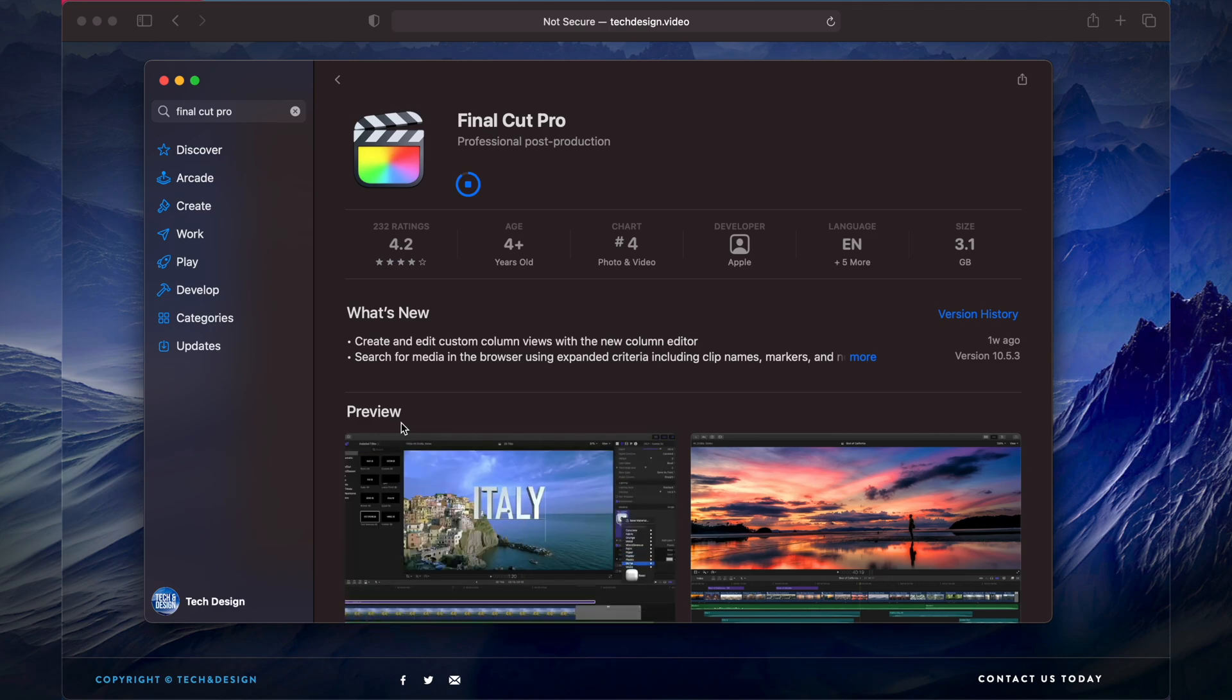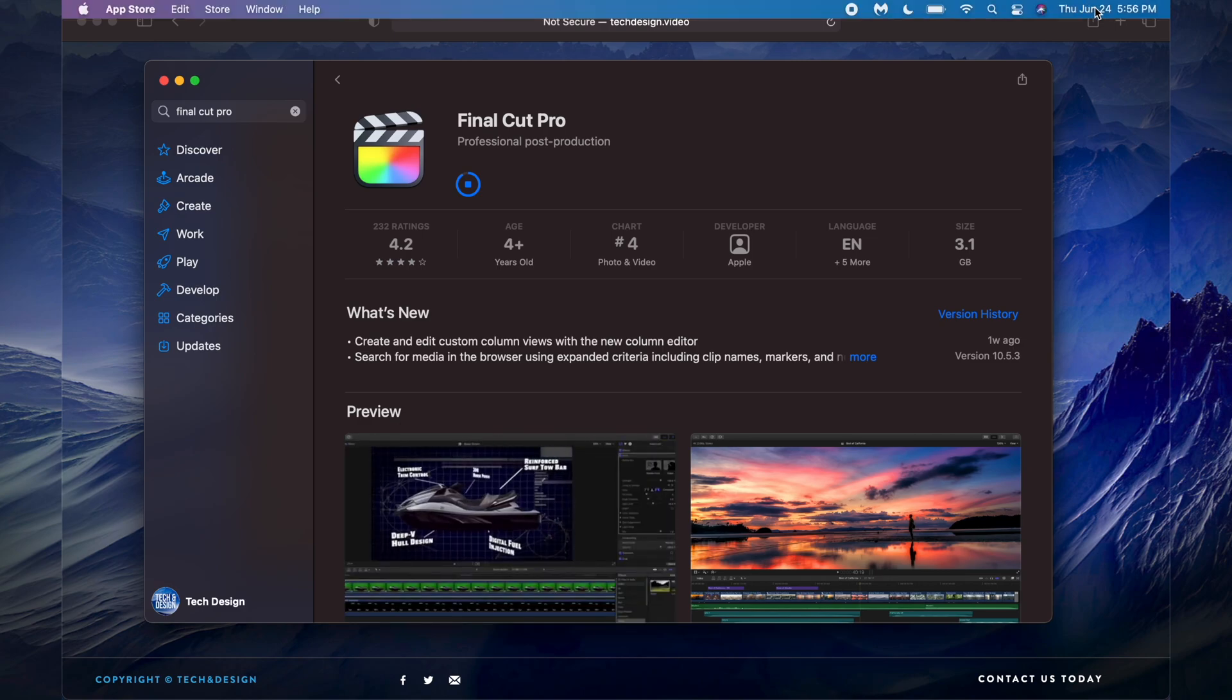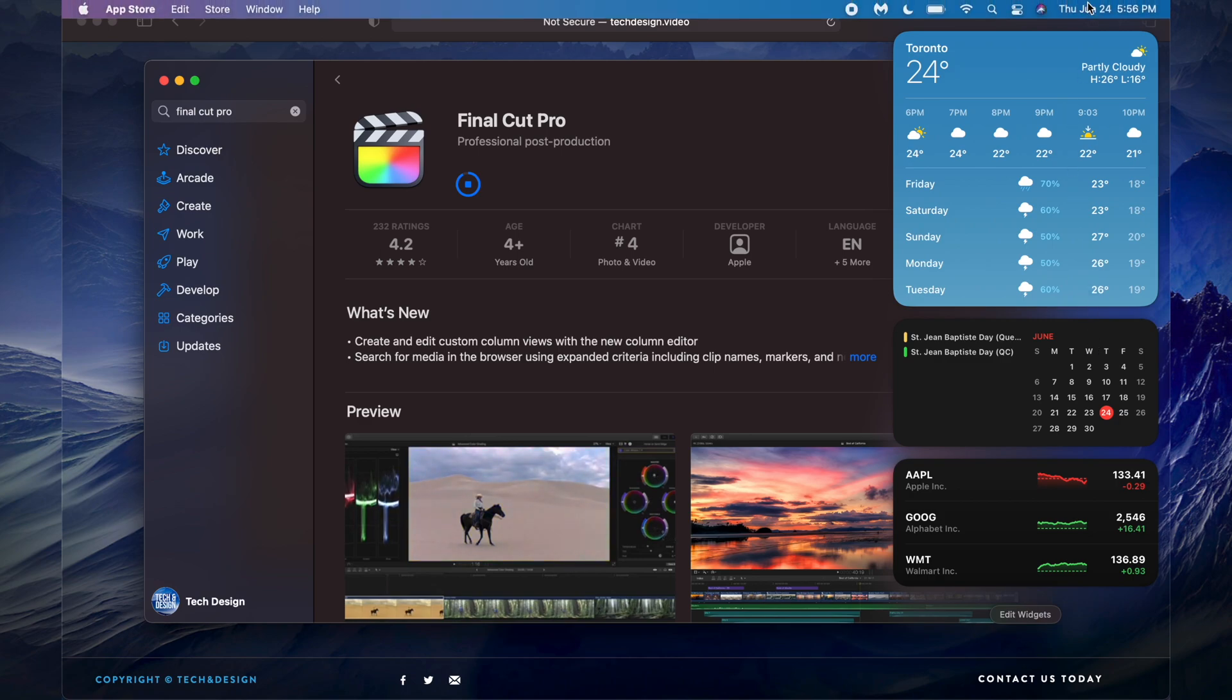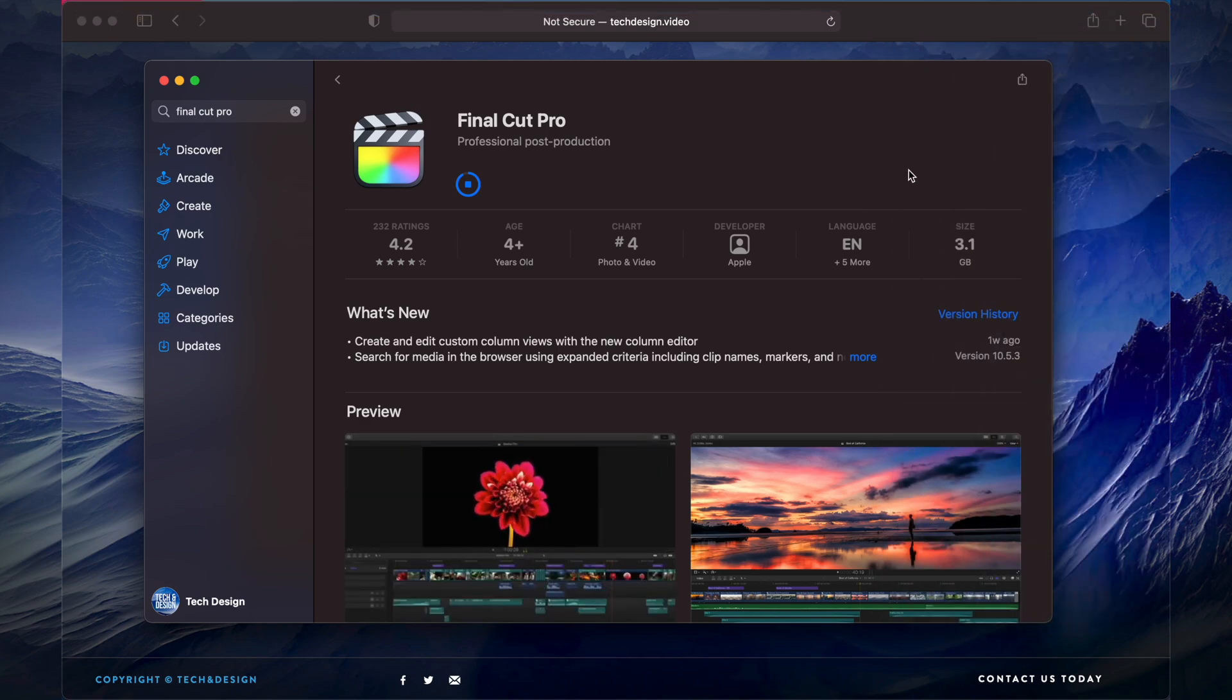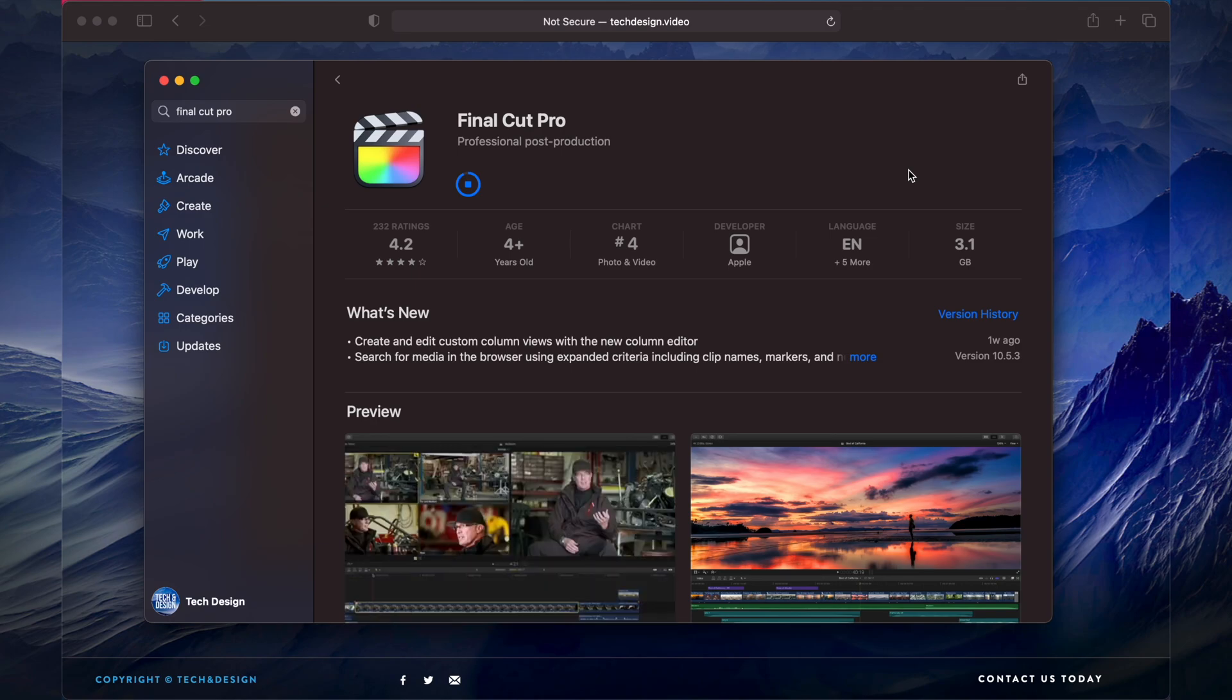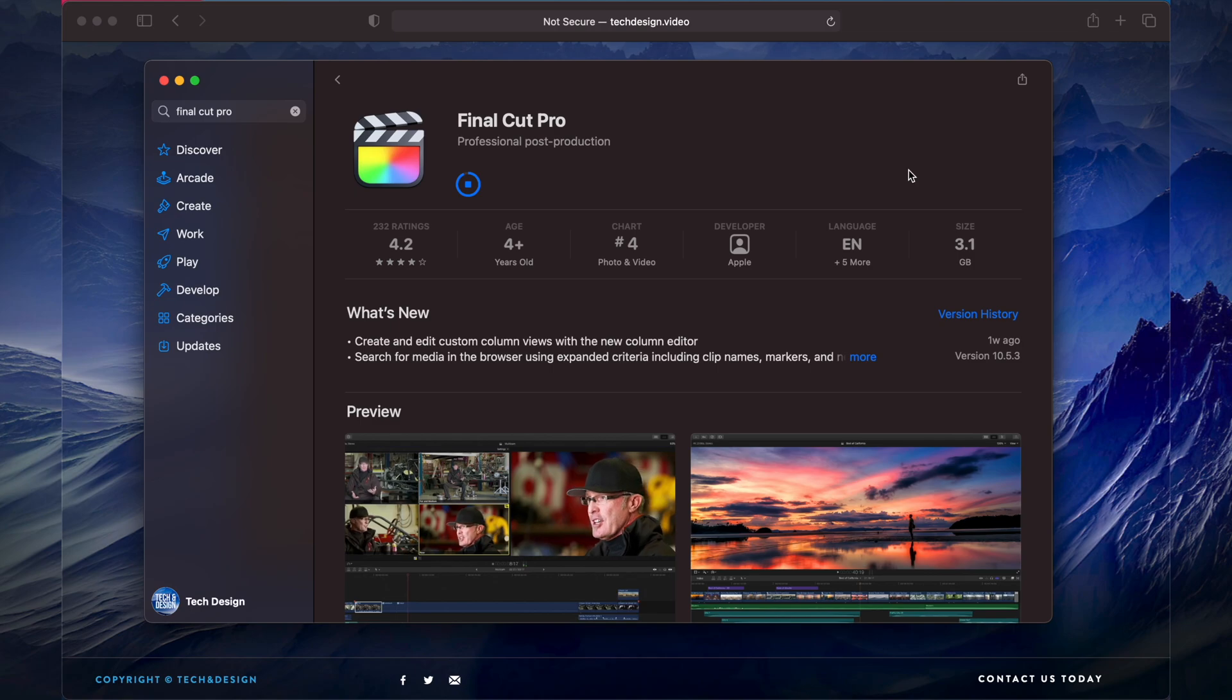You should be able to see a notification. I have my notifications turned off, so I'm not going to get one once this is downloaded. However, I can just wait right here. If you want this download to go faster...